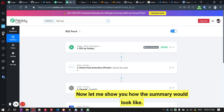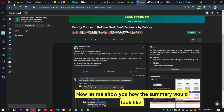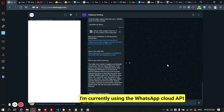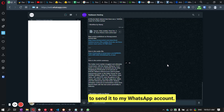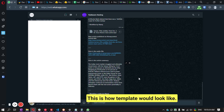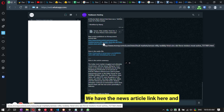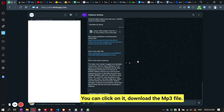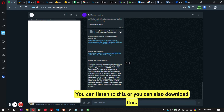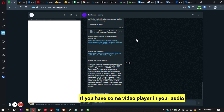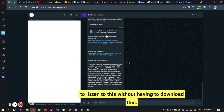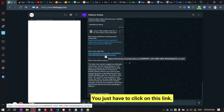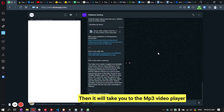Before going through the workflow, let me show you how the summary would look like. I'm currently using the WhatsApp Cloud API to send it to my WhatsApp account. This is how the template looks — we have the news article link here and we have the audio file link here. You can click on it, download the MP3 file, and listen to it. If you have an audio or video player on your computer, you can listen without downloading — just click the link and it takes you to an MP3 player. This is how the summary looks.